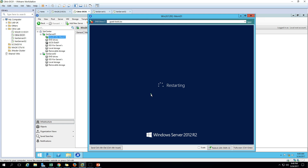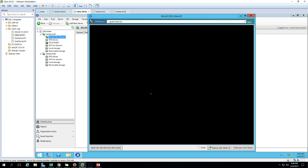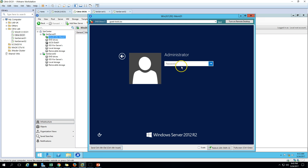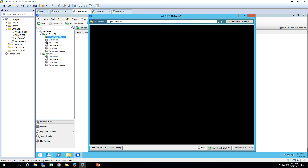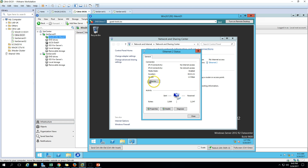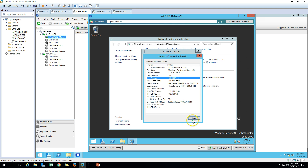Now we will rename the machine, do the IP configuration, and join this machine to the domain. Just wait for the machine to restart. After restart, you can see it's taking an IP address from the DHCP server.